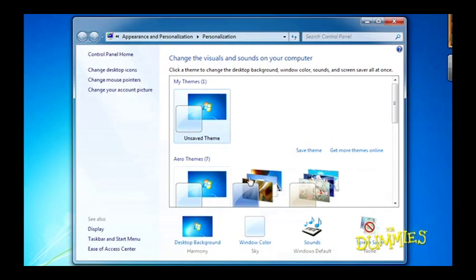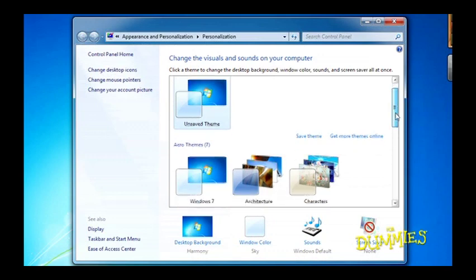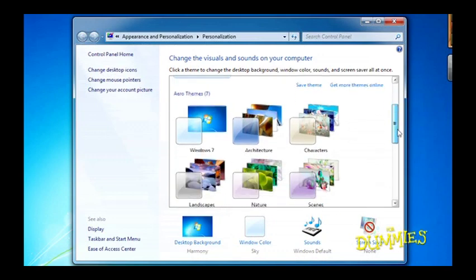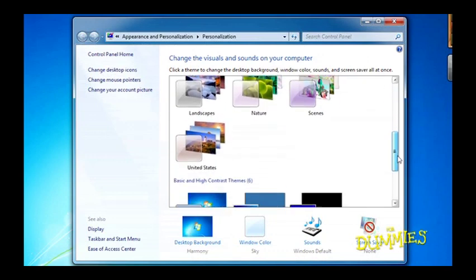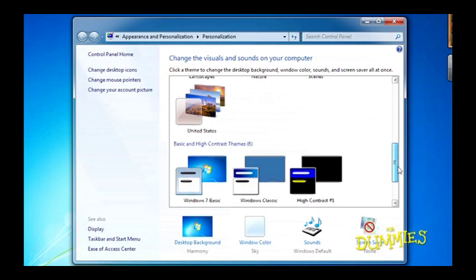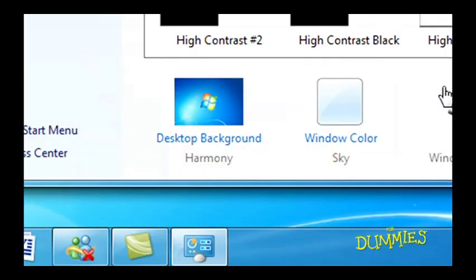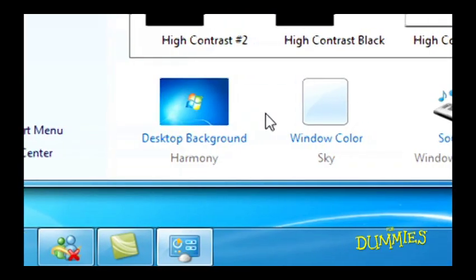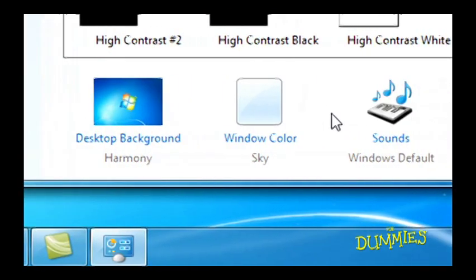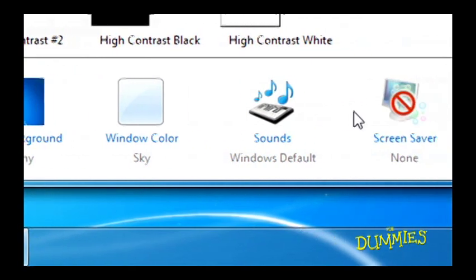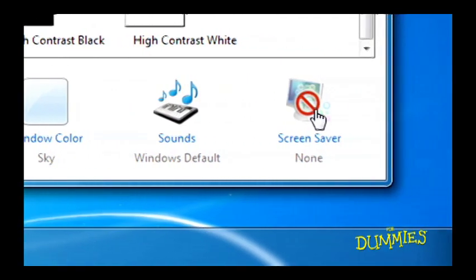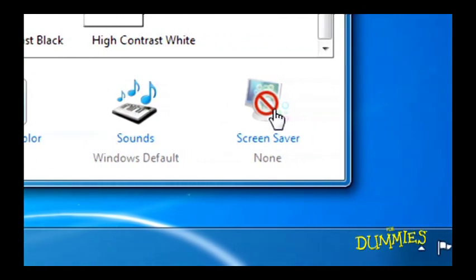From the Personalization window, you can change Themes, the look, sound, and color scheme of Windows. The icons along the bottom also let you change your desktop's background art, your screensaver, and other items.